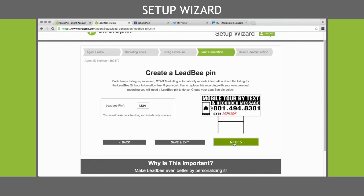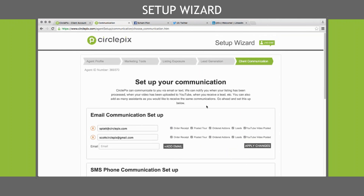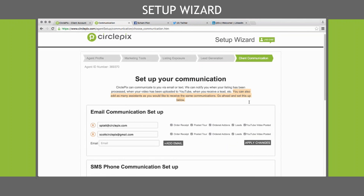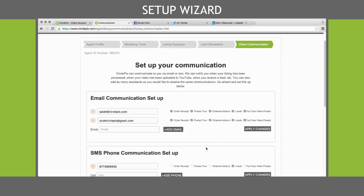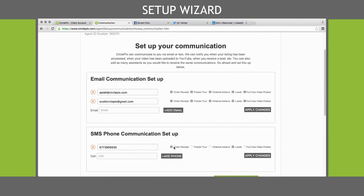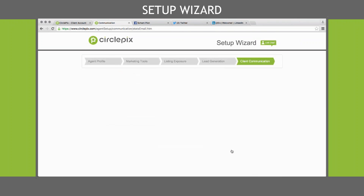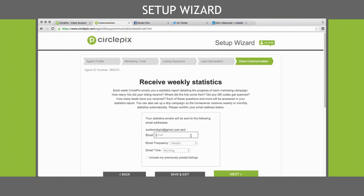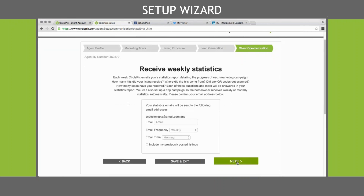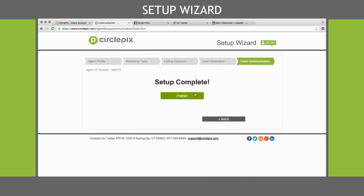Once that's done, click Next. Here's your communication section. If you work with a team or other realtors that you want to receive the same emails about your virtual tour, you can put their email address in this section — you can add as many emails as you'd like. Just click Apply Changes when you're done. These are all of your communication notices. You can also add cell phone numbers for text messaging. For statistics: every week we're going to send you statistics, and you can decide how often you want to receive those. Once you get that information in, click Next and you're done.